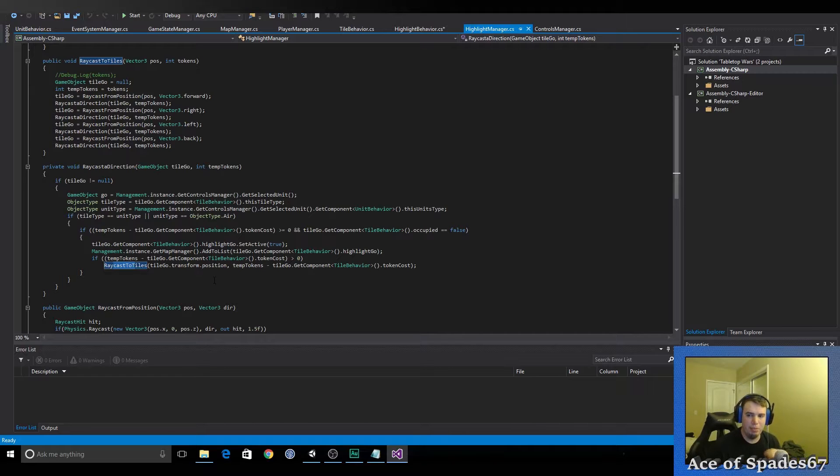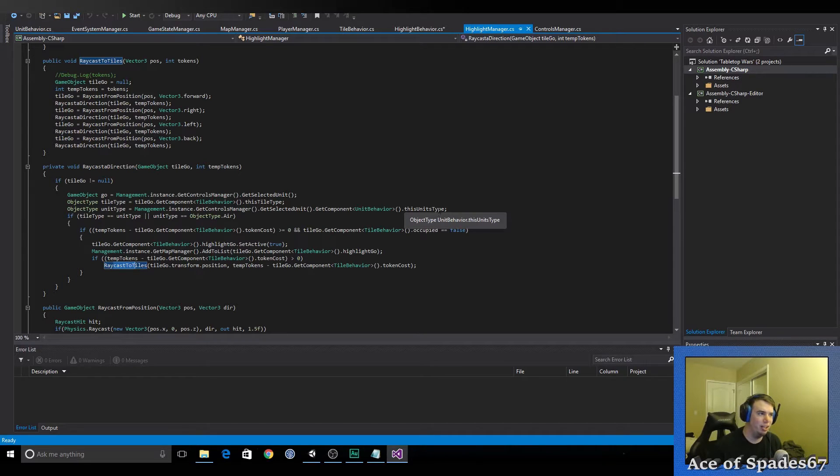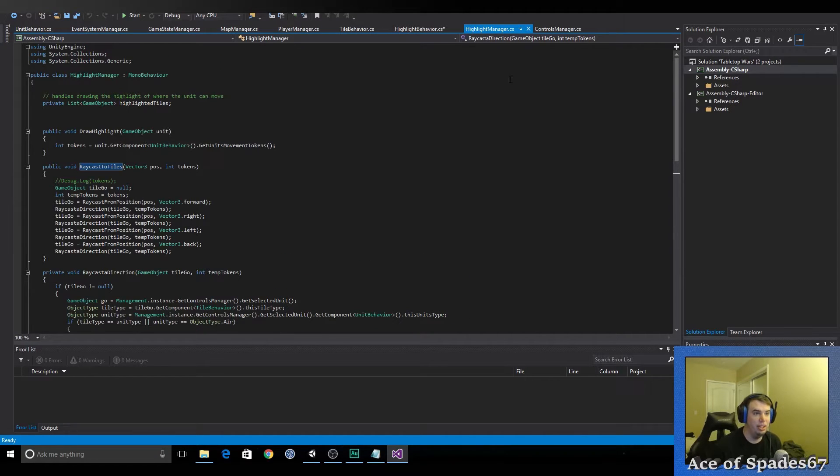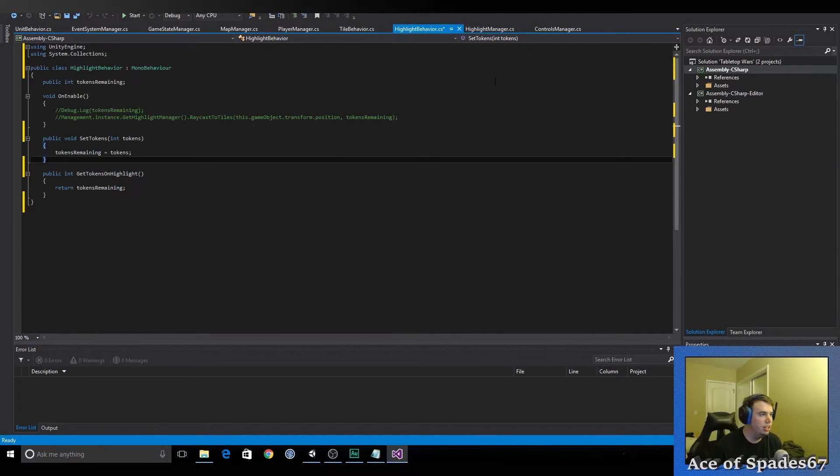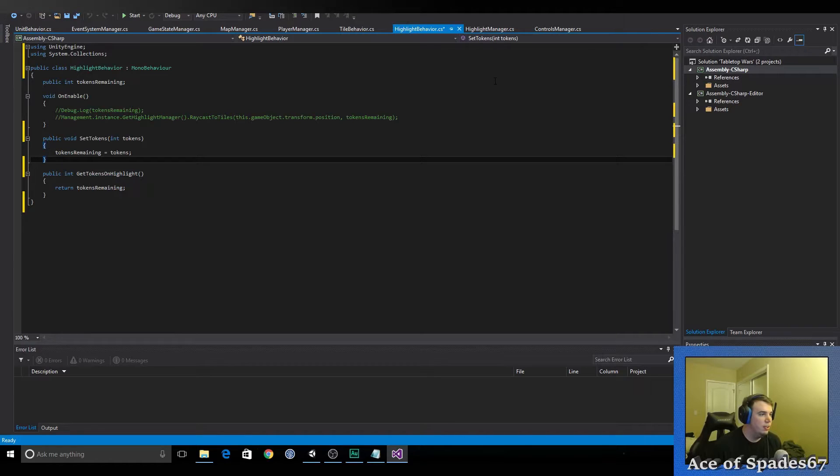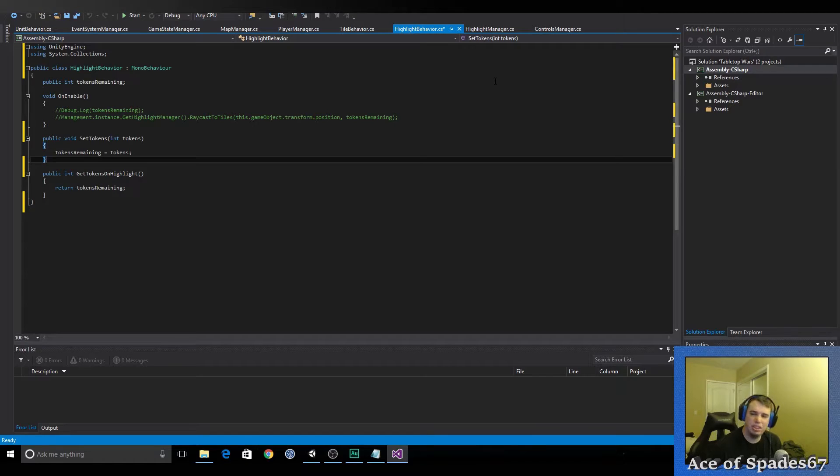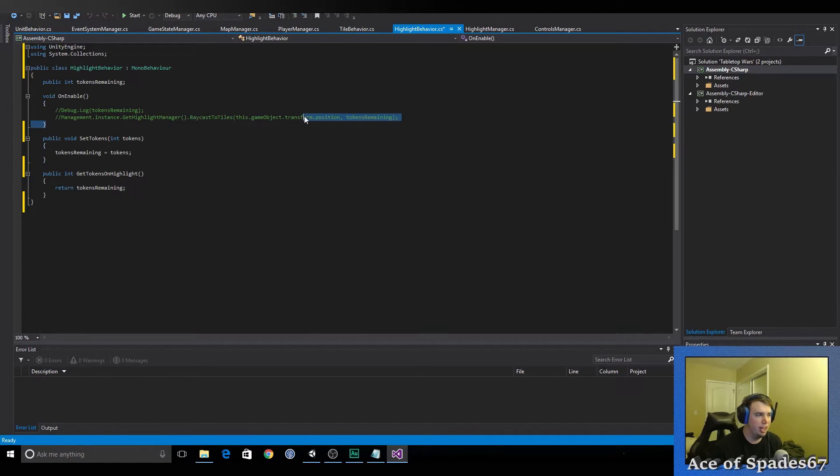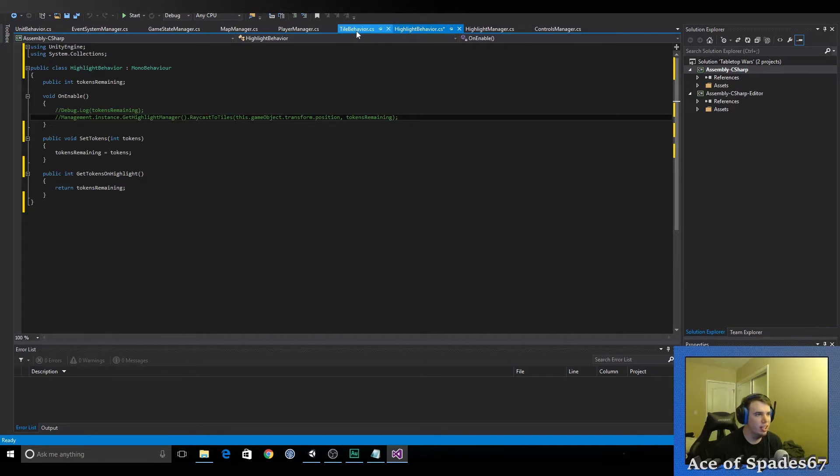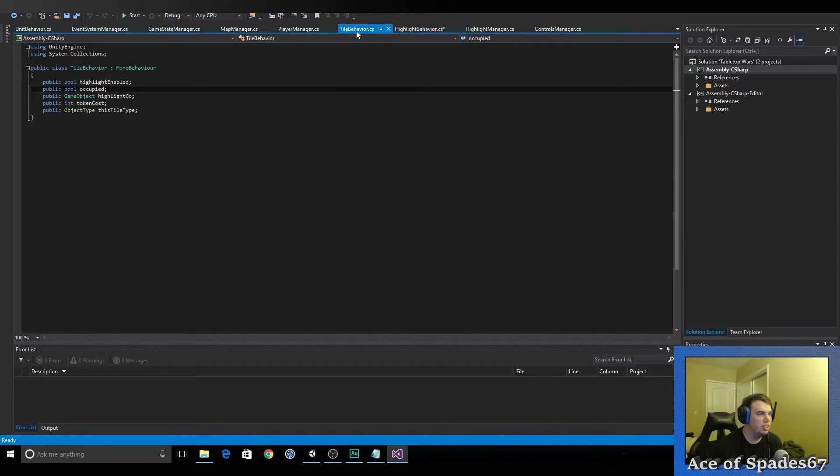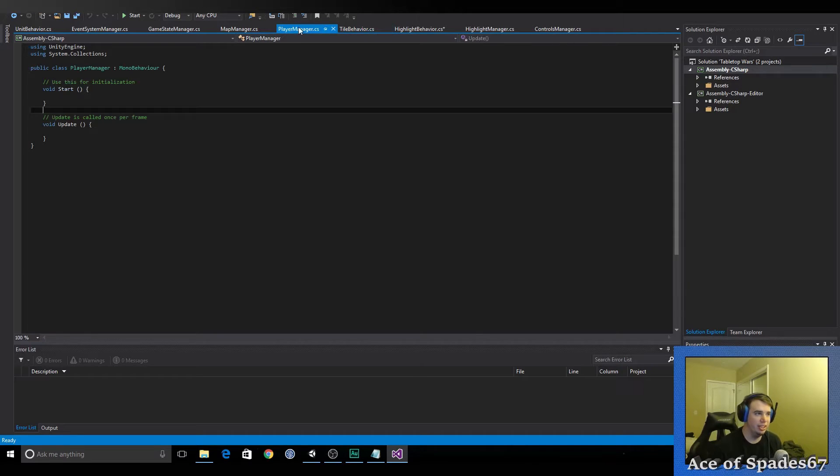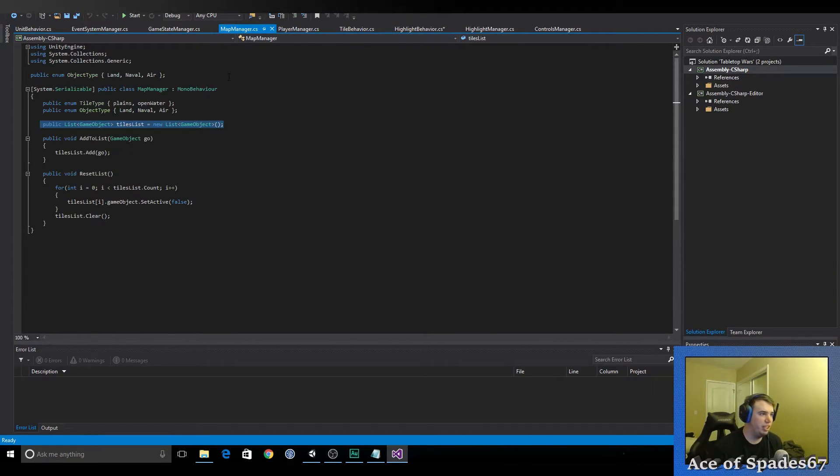Because that would suck. That would real suck. So, highlight behavior, I don't remember if I use this or not. My original thought was I was going to have the highlights do it. So, on Enable, they would recast the tiles. They would do it themselves. But I nixed that. That didn't work. Tile behavior, right now, only holds variables. Which, that's probably all it's going to hold, honestly. Nothing in player manager. Map manager, we already went over that. Game state manager, I think stayed exactly the same. Event system manager still has nothing.